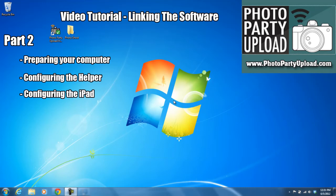This is part two of the Photo Party Upload video tutorial. We will be preparing our computers, configuring the helper, and configuring the iPad.